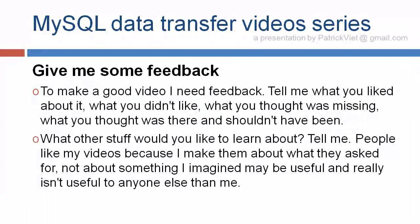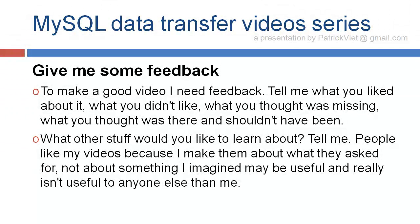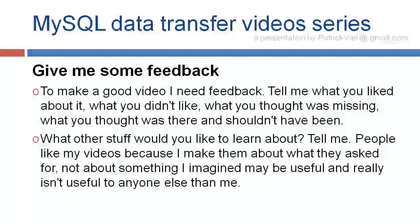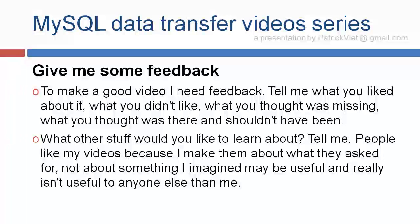Please give me some feedback. To make a good video, I need feedback. Tell me what you liked about it, what you didn't like, what you thought was missing, what you thought was there and shouldn't have been. What other stuff would you like to learn about? Tell me. People like my videos because I make them about what they ask for, not about something I imagine may be useful and really isn't useful to anyone else than me.